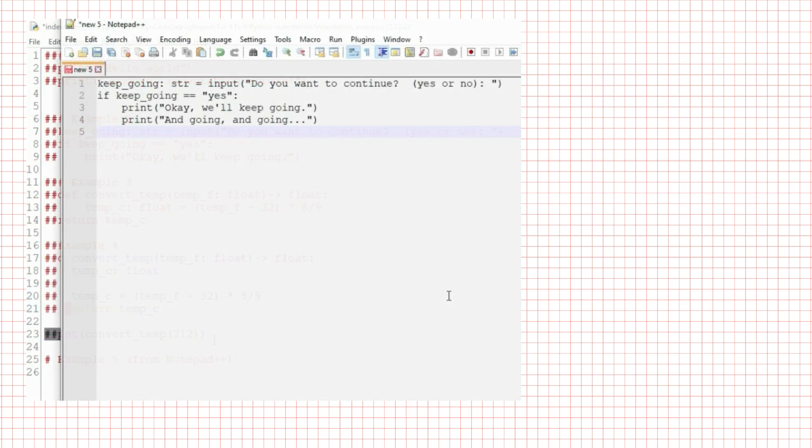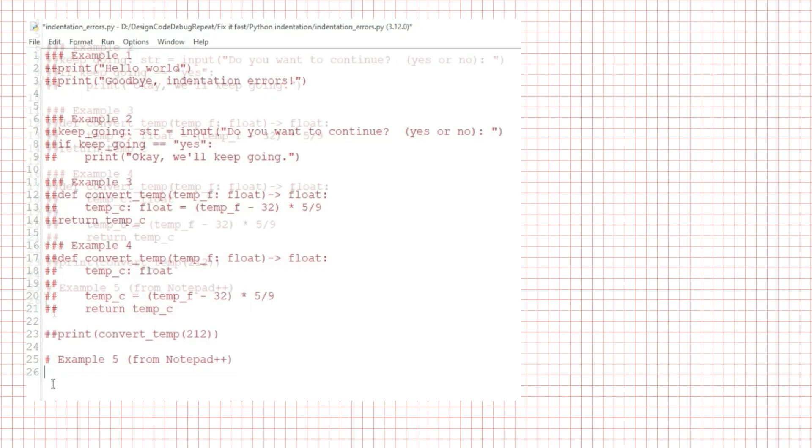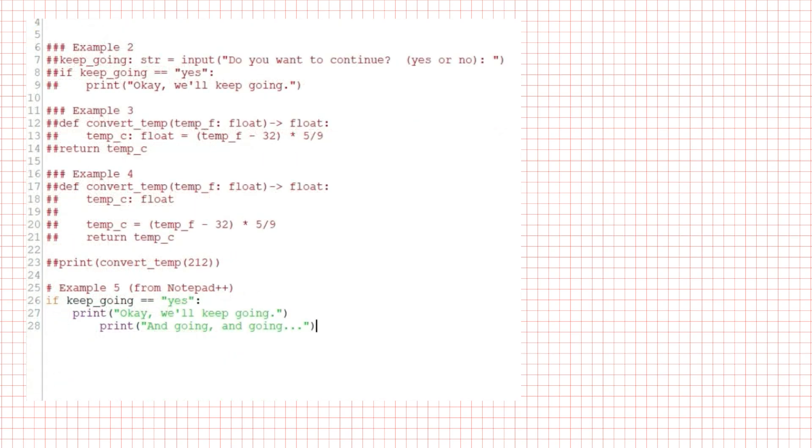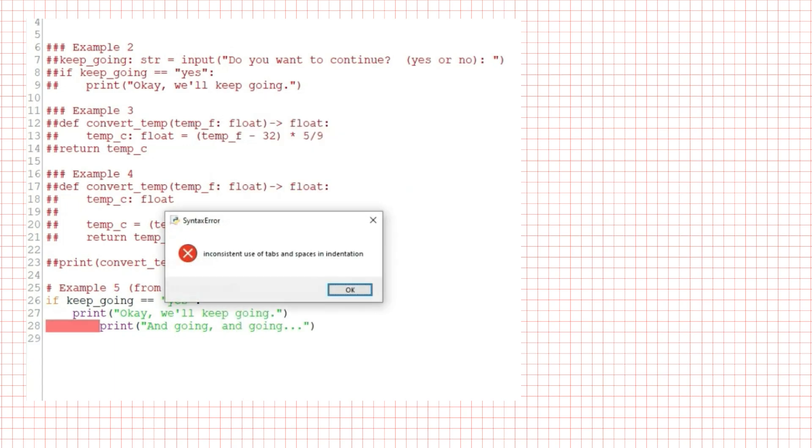Here's one more. I've written some code in notepad++, and I'm going to paste it into this script window in idle. It's the same if statement code from before asking the user if they want to keep going, but I've got two conditional statements after the if. And if you're observant, you might notice it looks a little funny pasted in. I'll try to run it. And idle says inconsistent use of tabs and spaces in indentation.